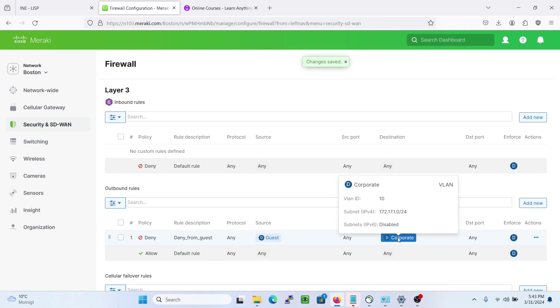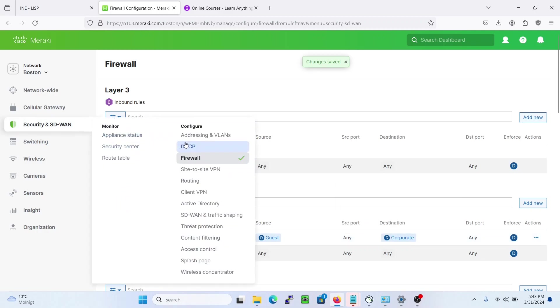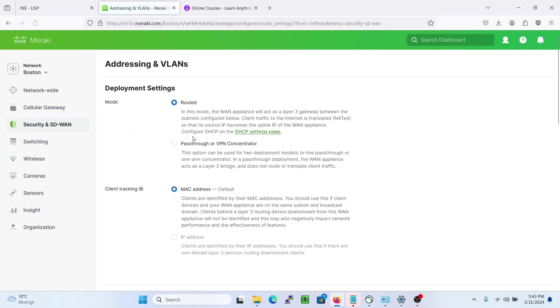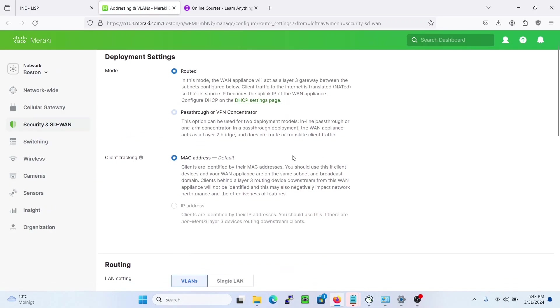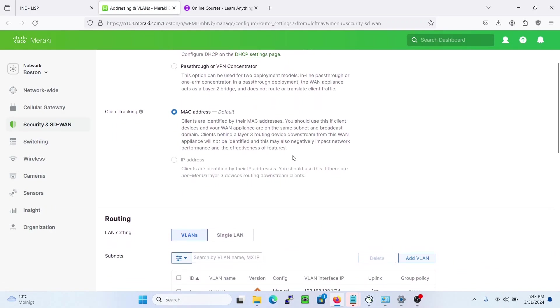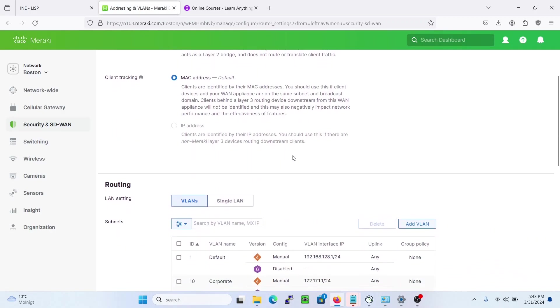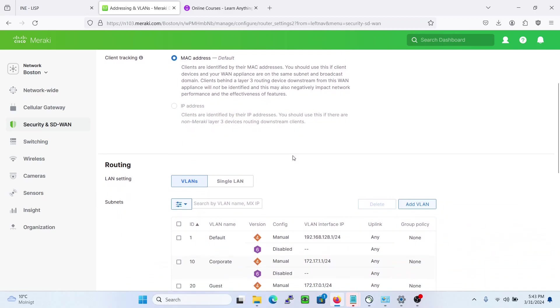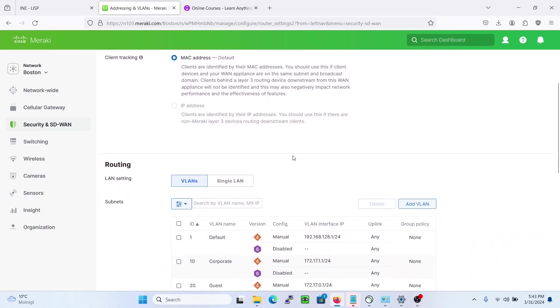Let's say the corporate is changing. If we go back here to addressing and VLAN, we can actually change here and this will be reflected to the firewall site.